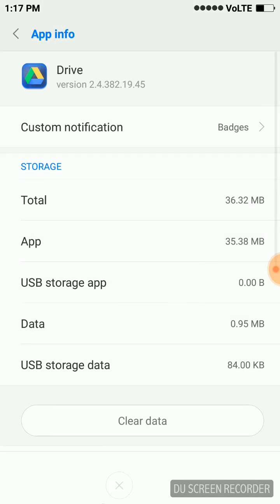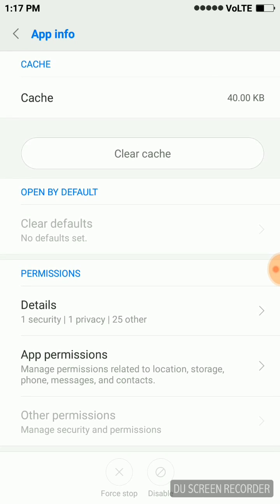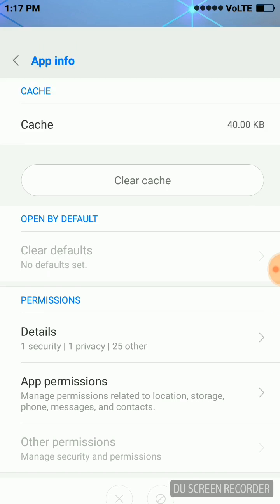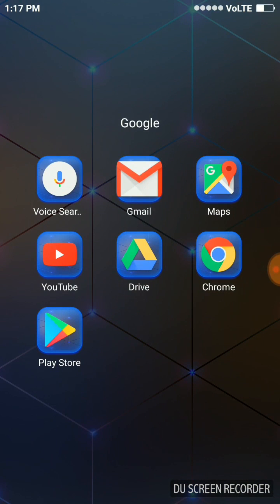For example, I am trying to disable Google Drive in my Mi phone. When I launch it, as you can see, the disable option is grayed out. So we will try a different way to disable the application. Let's go to the Play Store first.